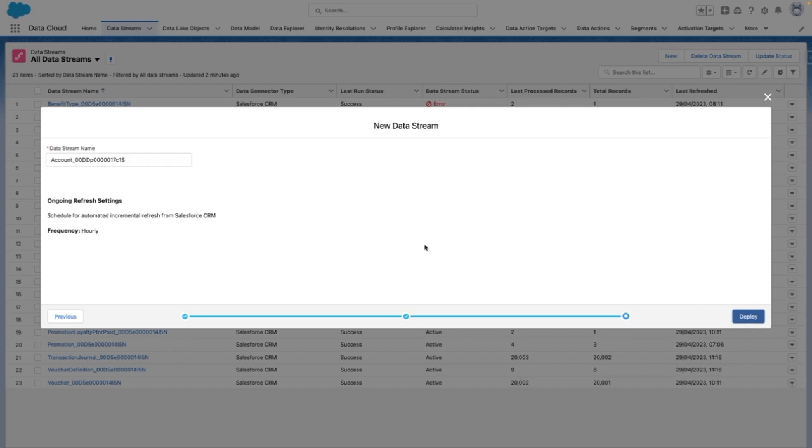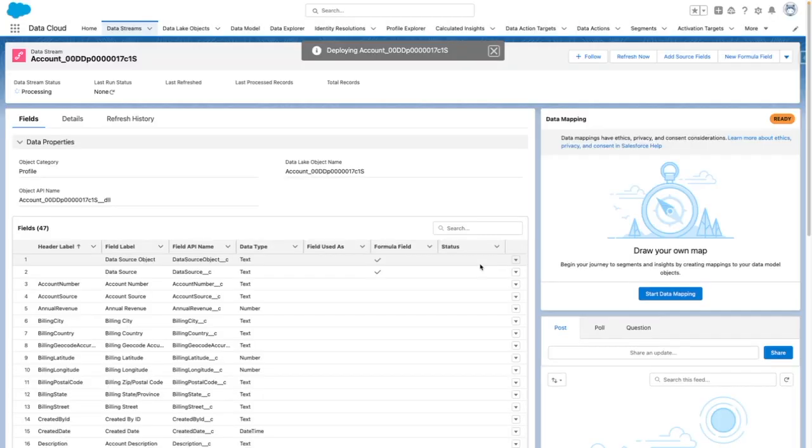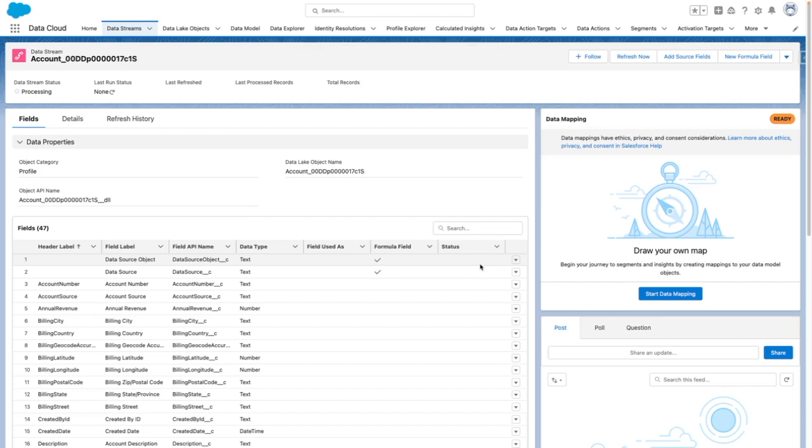I'm going to keep the data stream name as the default, and then I'm going to press Deploy. This is now creating my data stream.